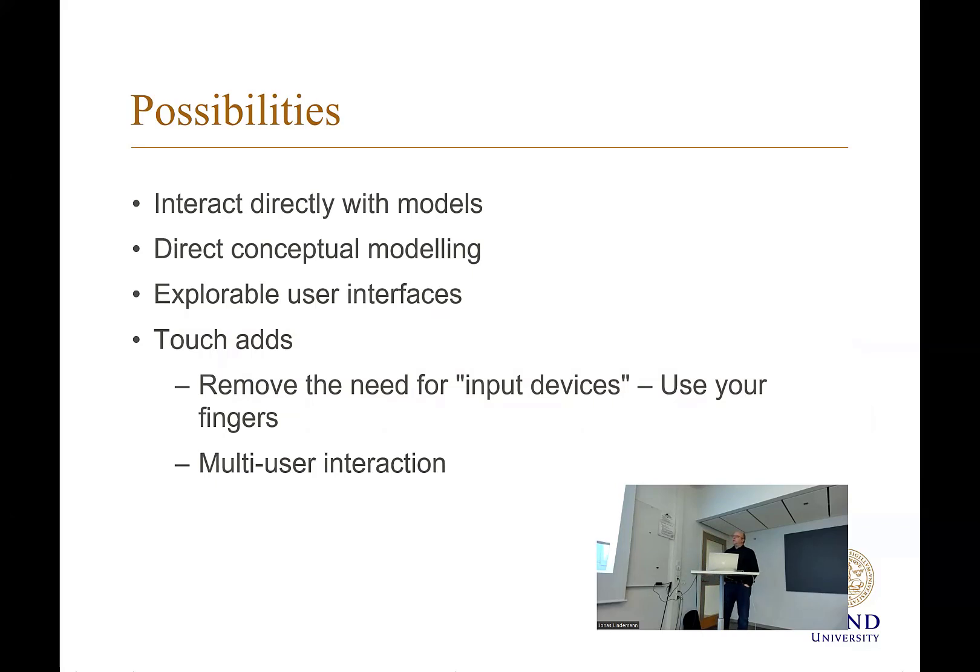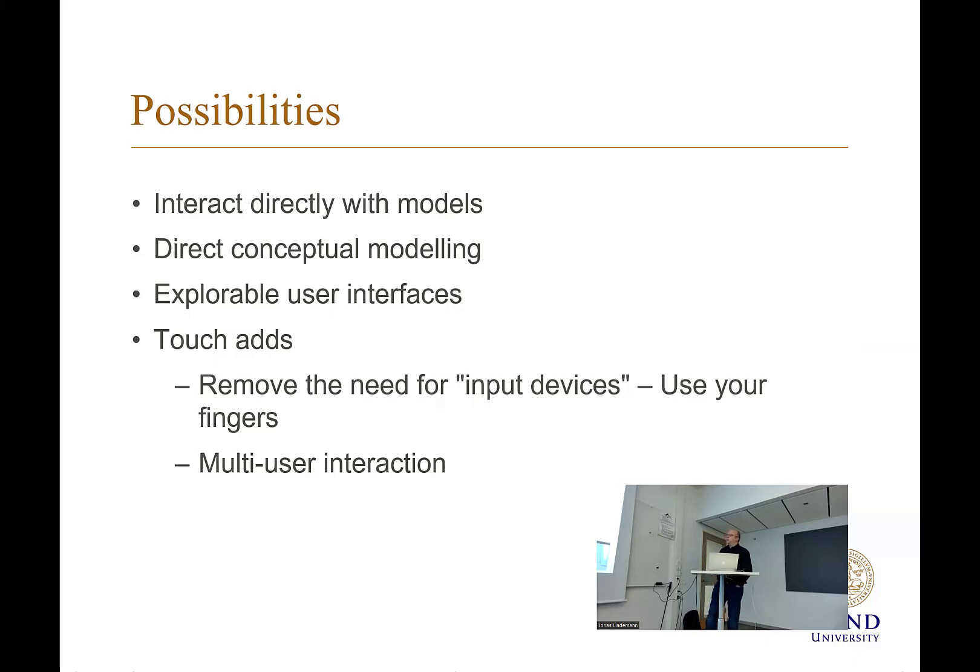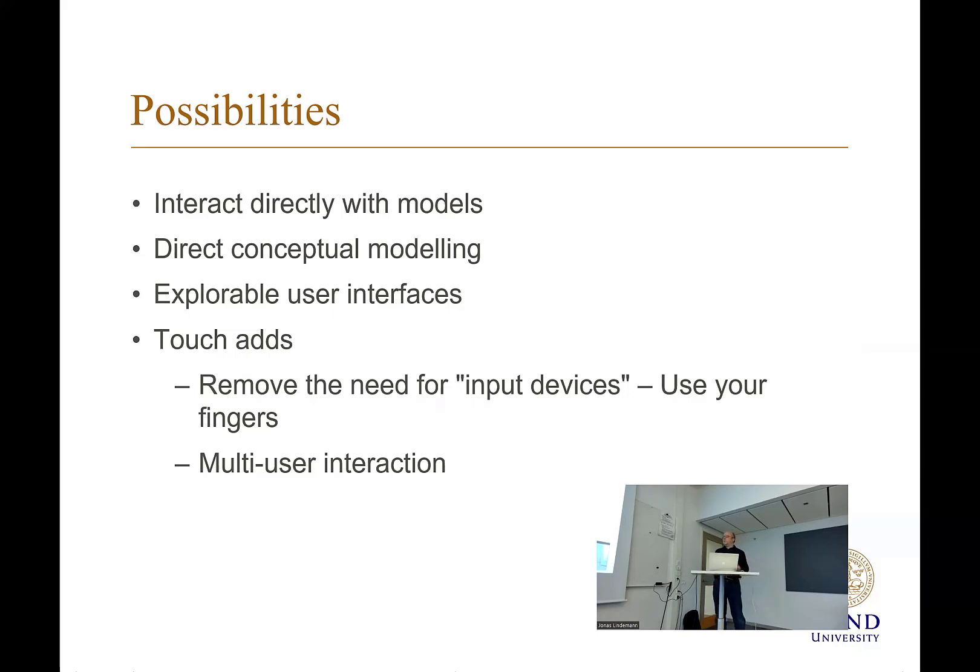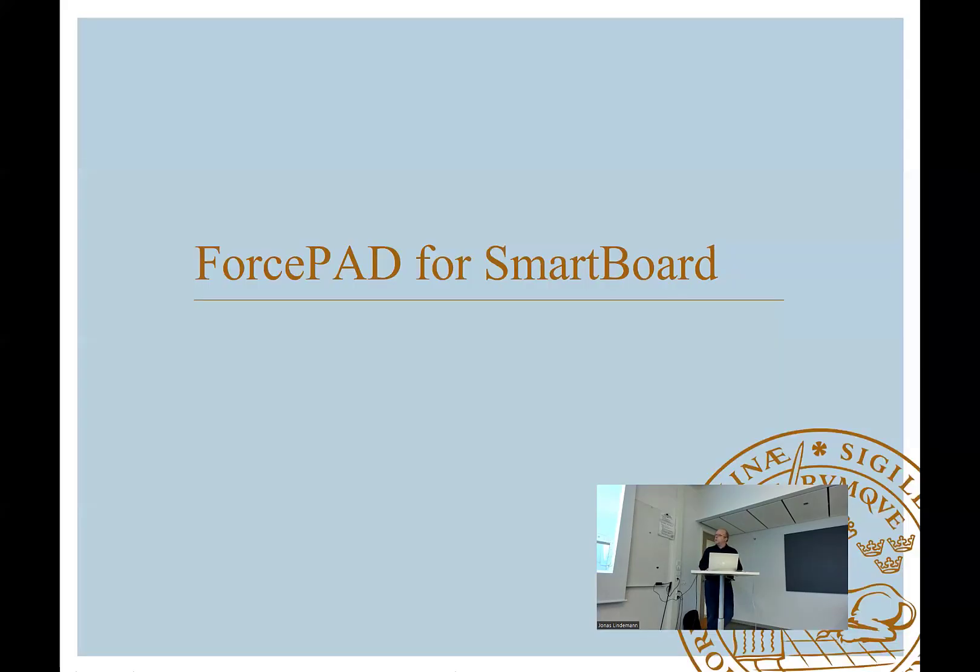You can interact directly with models, direct conceptual models. You can have explorable user interfaces. And it removes the need to have input devices. You can have a touchpad device discussing with your customers. You can just move on the screen and it updates the model directly. Of course, you need reasonably good performance in your computer to support this.